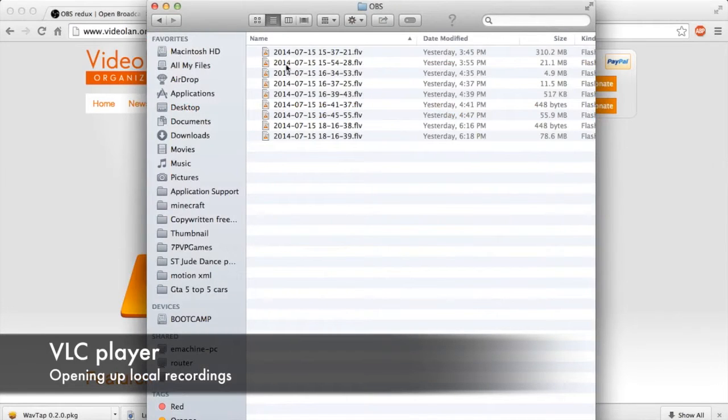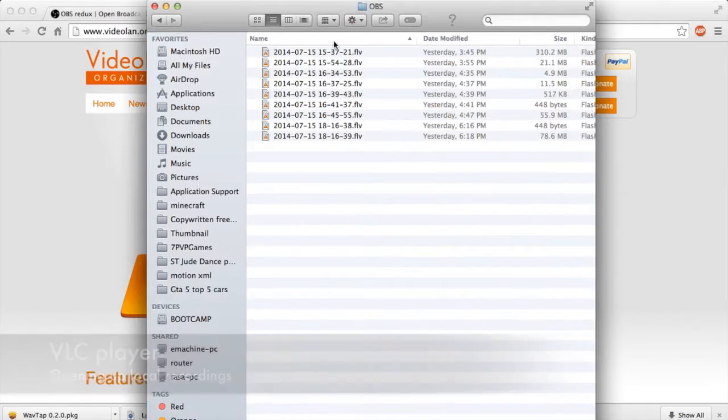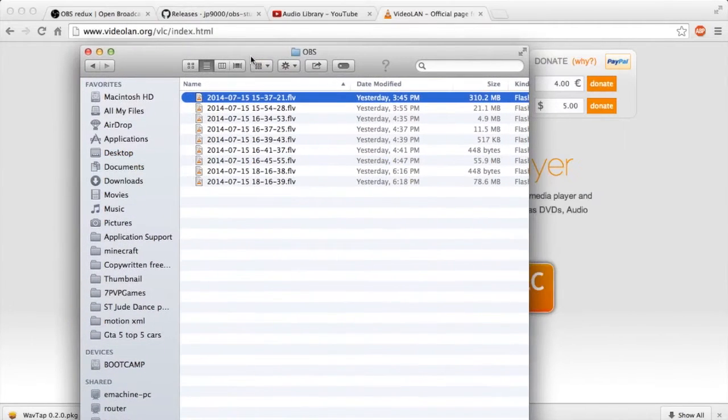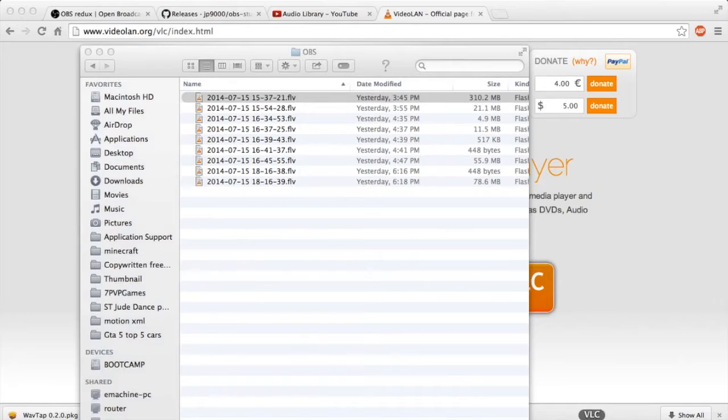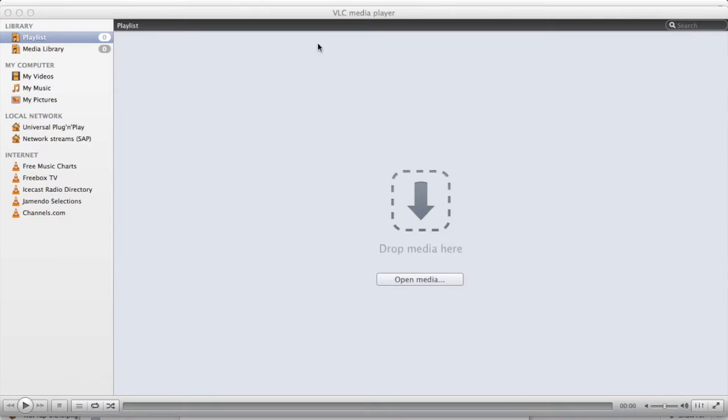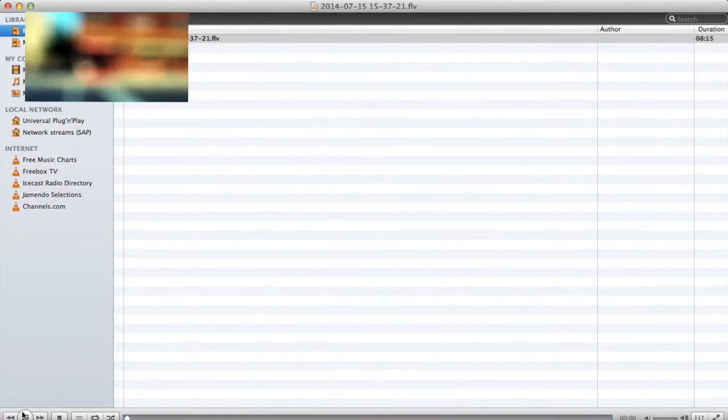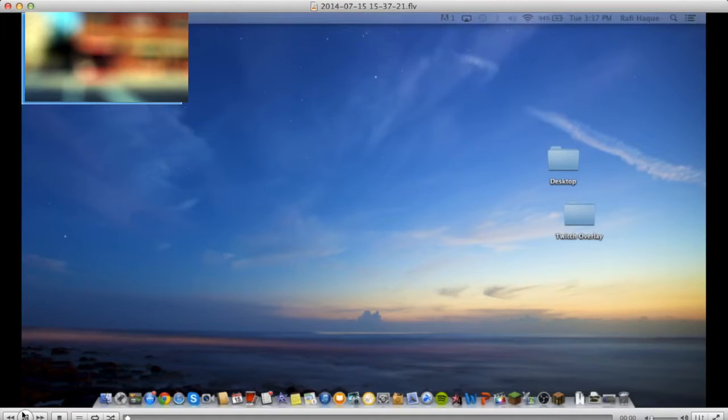So here's one of the OBS recordings. And if you open it up, it should just work. It's taking some time, but it should work and it should play. Okay, there you go.